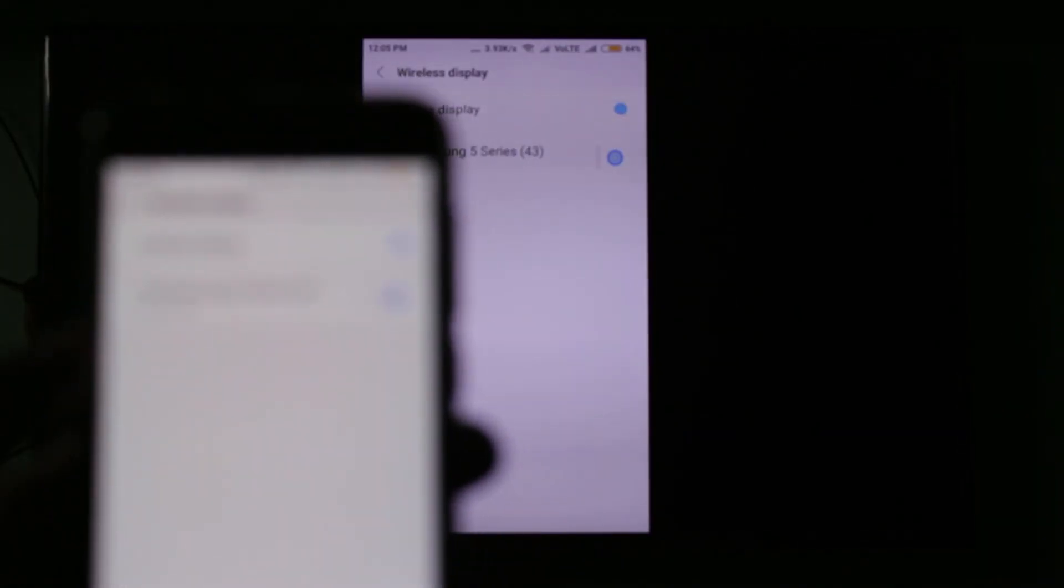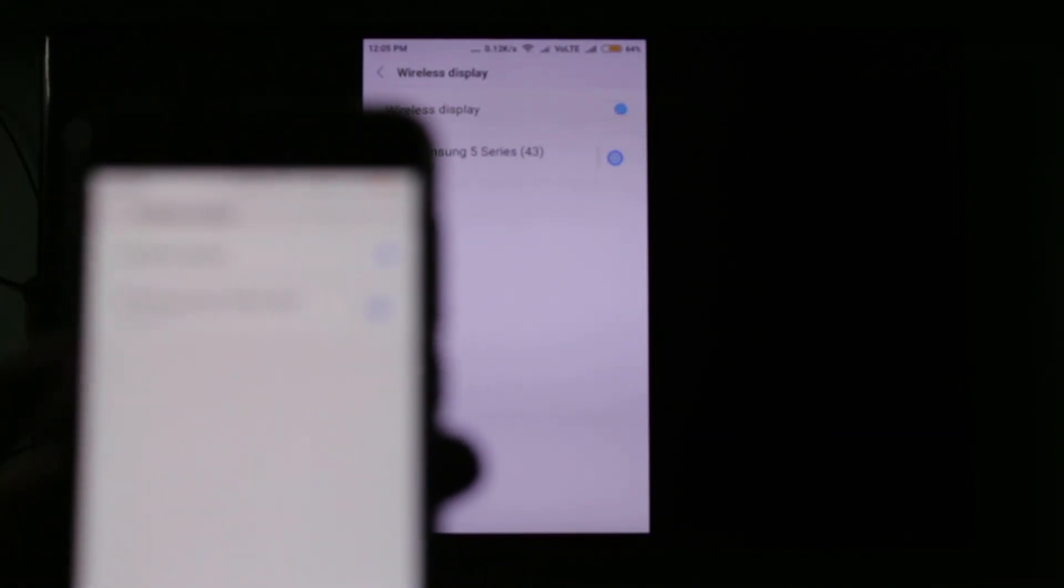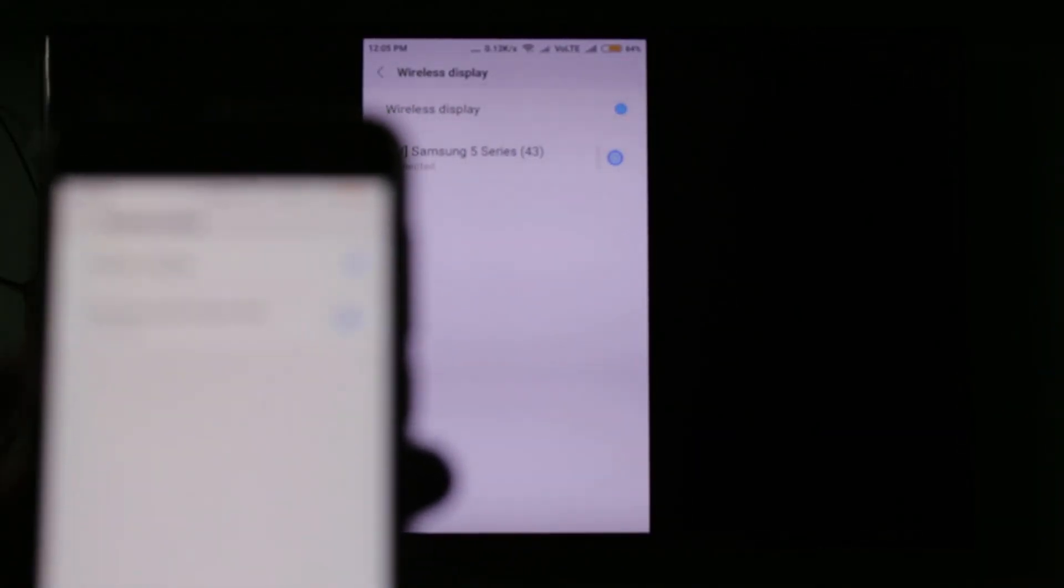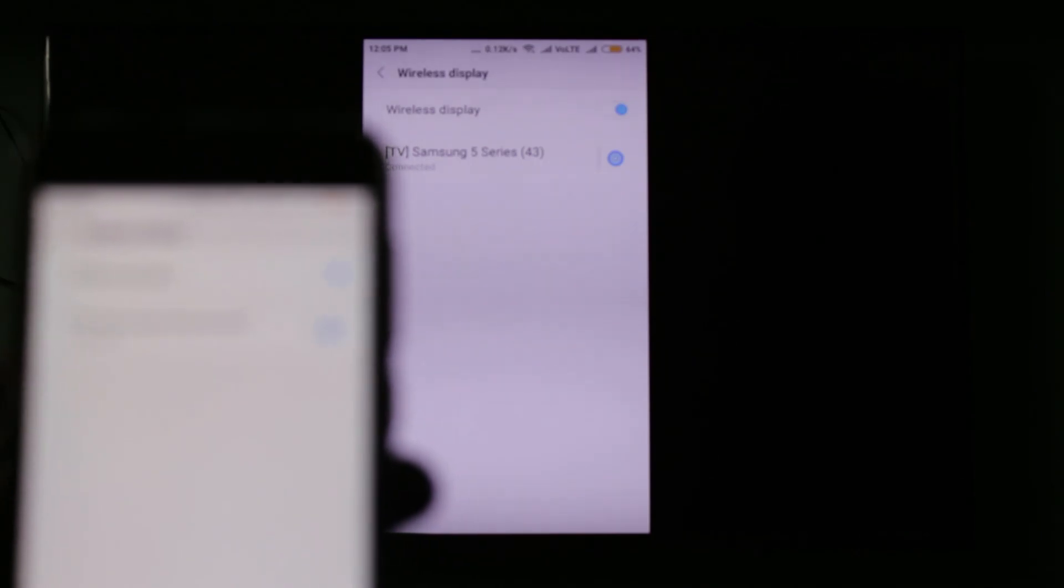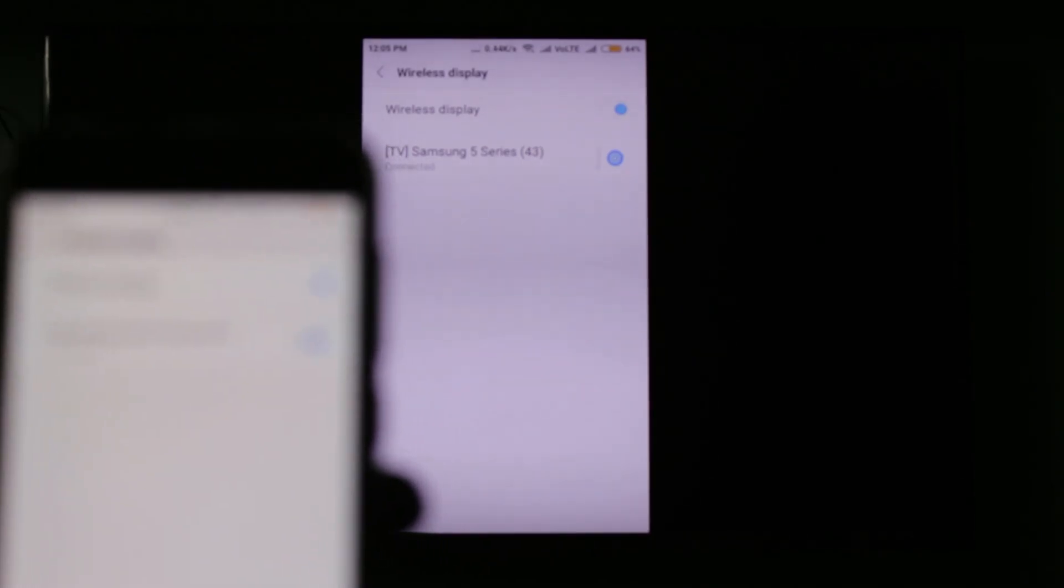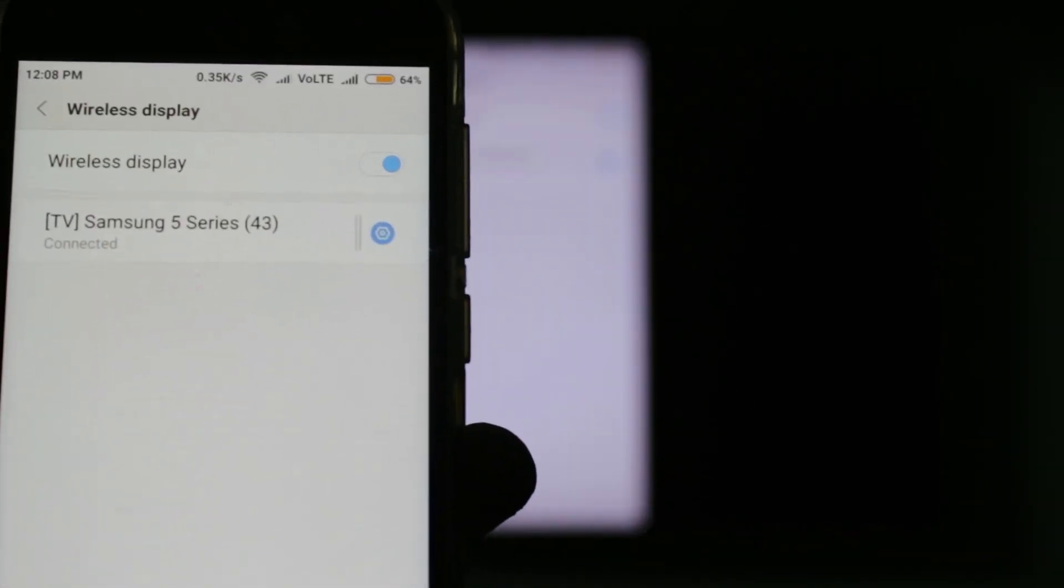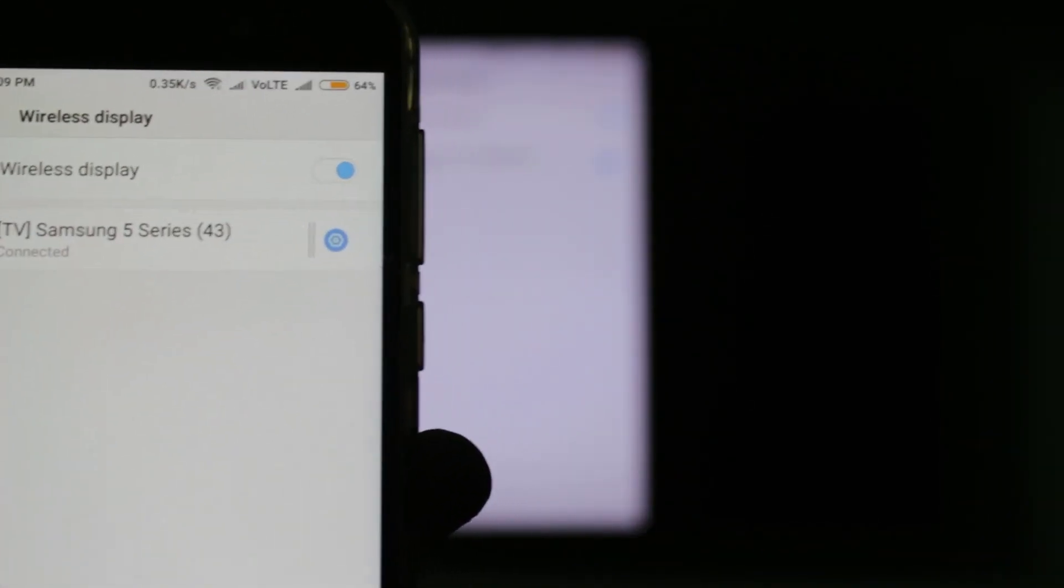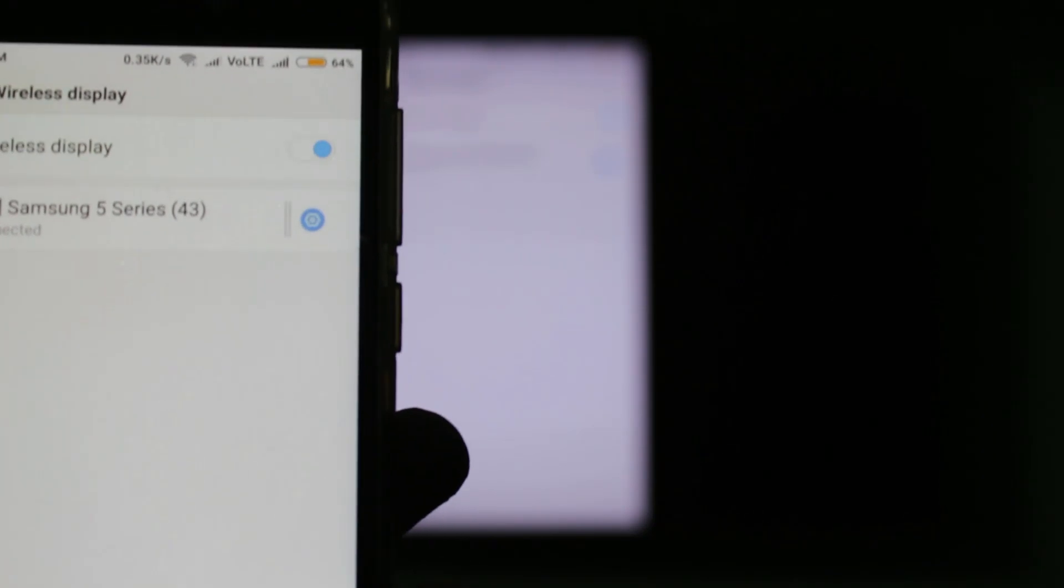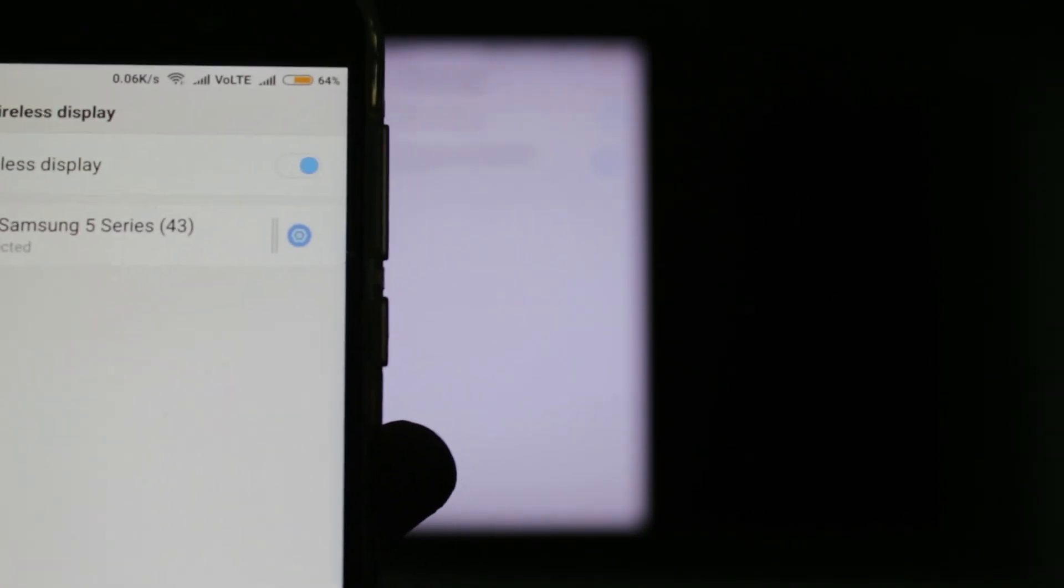Finally, you can see my smart TV and Android mobile are successfully connected on the same network. After this connection is made, now I'll open the Jio TV application.